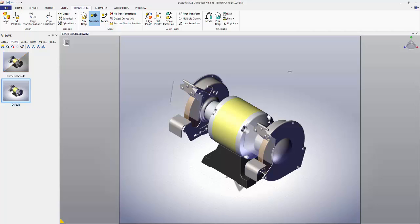Views are an essential piece of Composer, used in making technical illustrations, assemblies, and more. Next video we'll talk about using the explode view and translate tool to manipulate your assembly and create more detailed views.